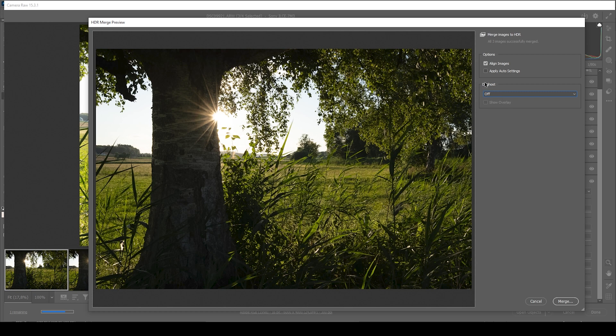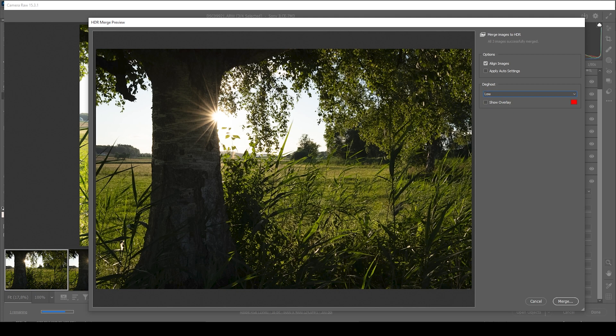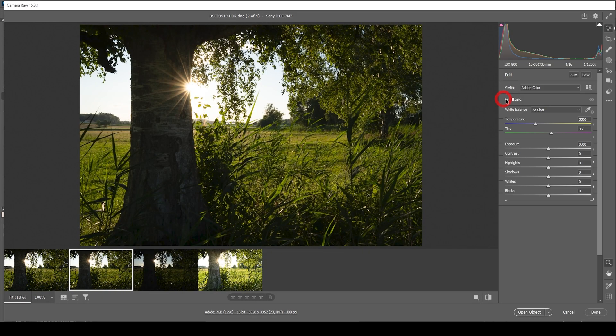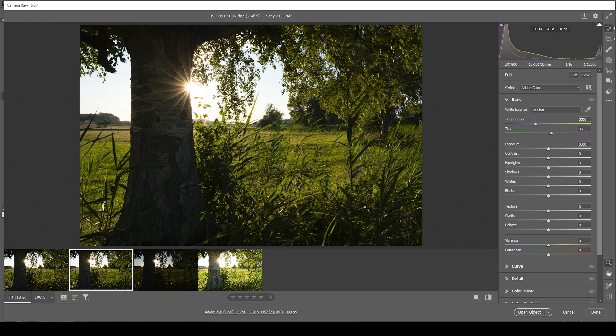You can activate the overlay to see the areas which are actually affected and it's just the sun star right there. I still want to keep it activated and once we have set up our HDR, just hit the Merge button. Depending on your system, this process might take a while.